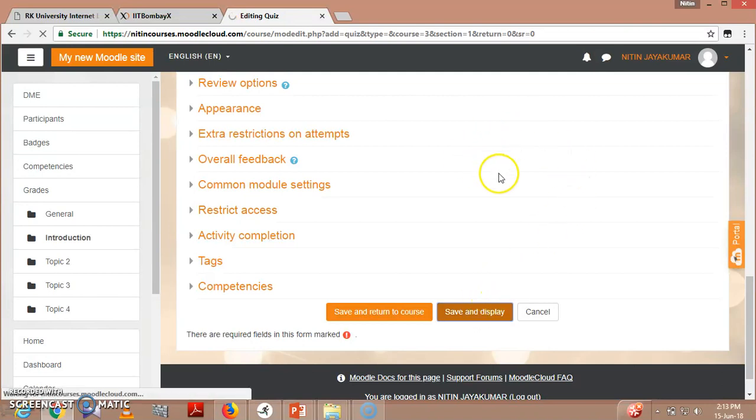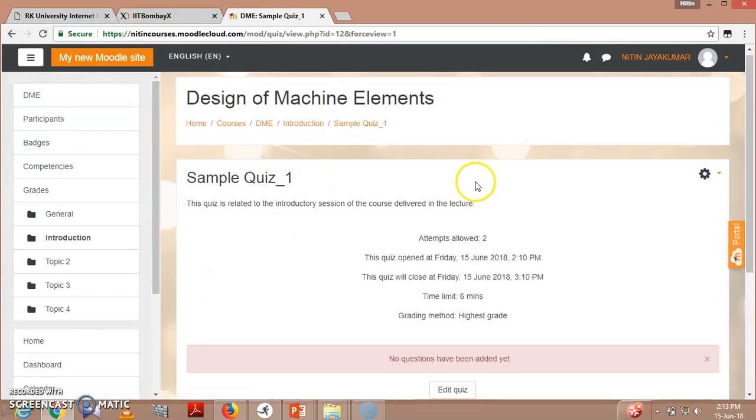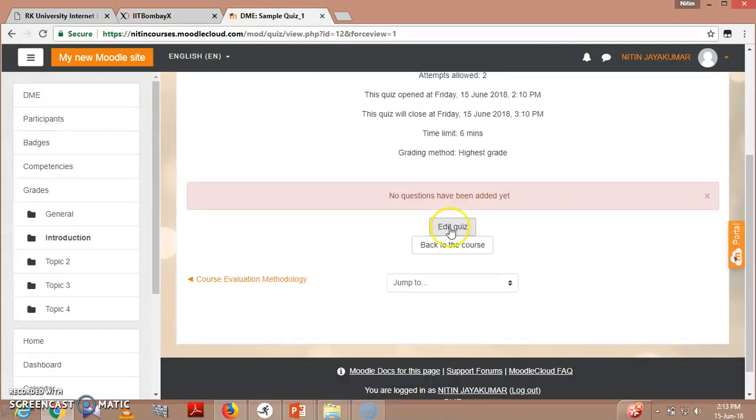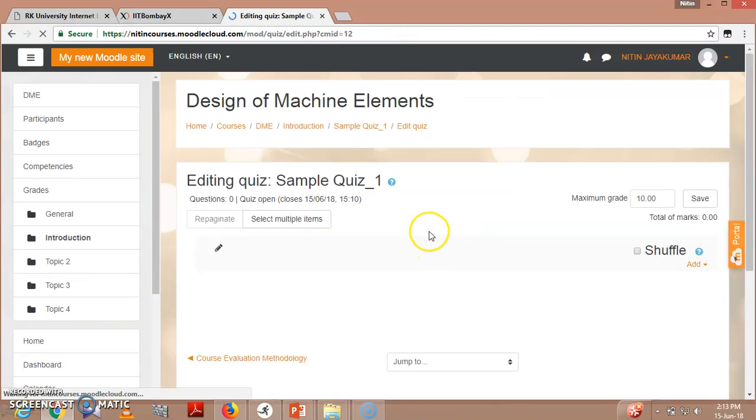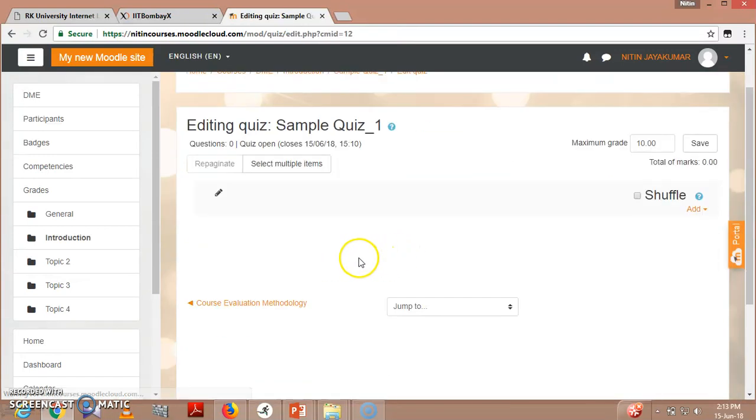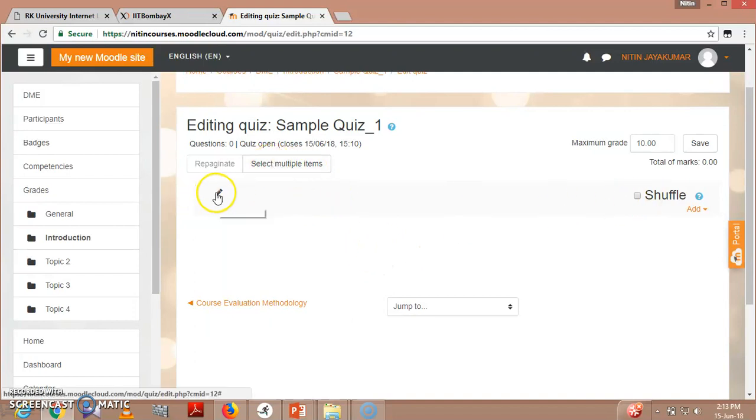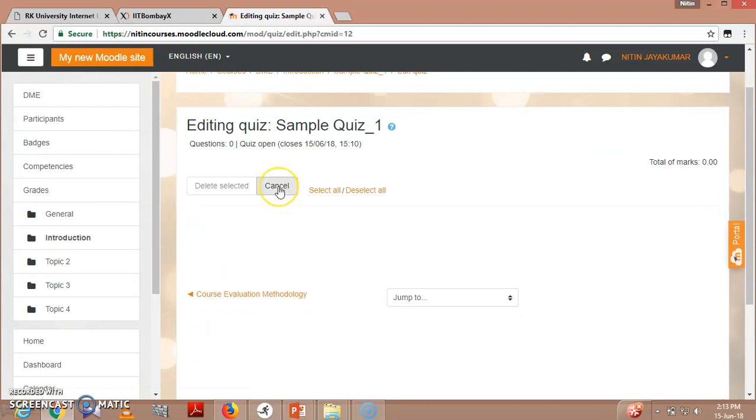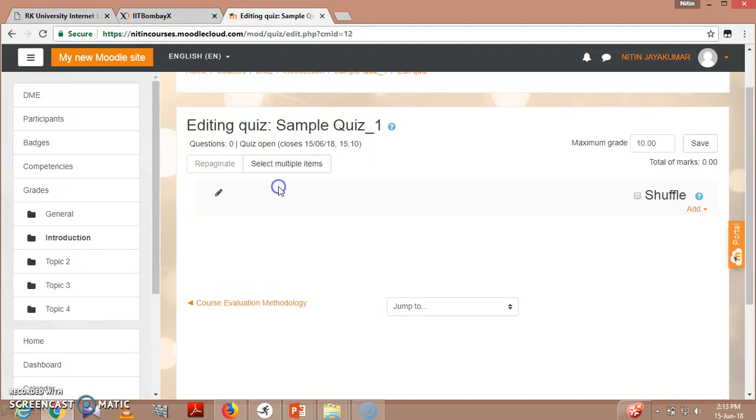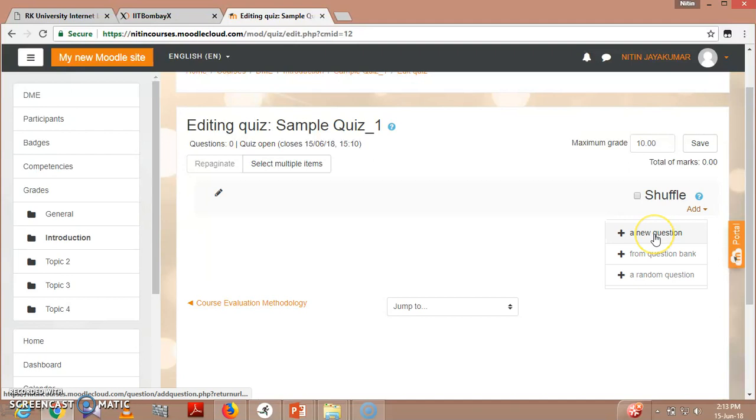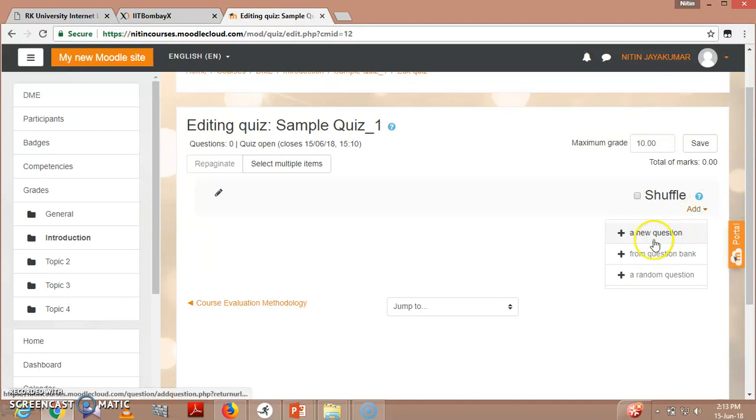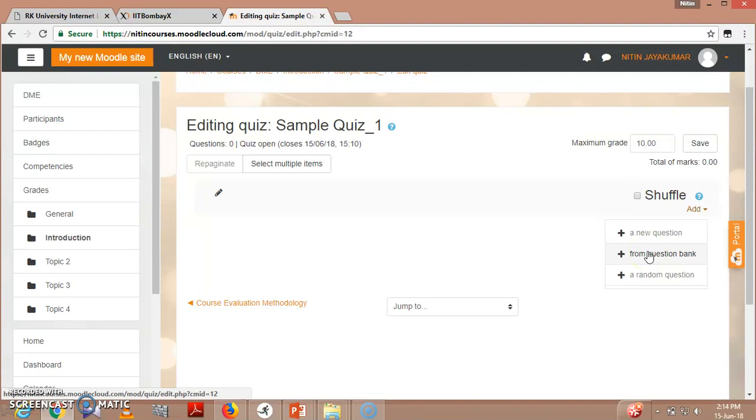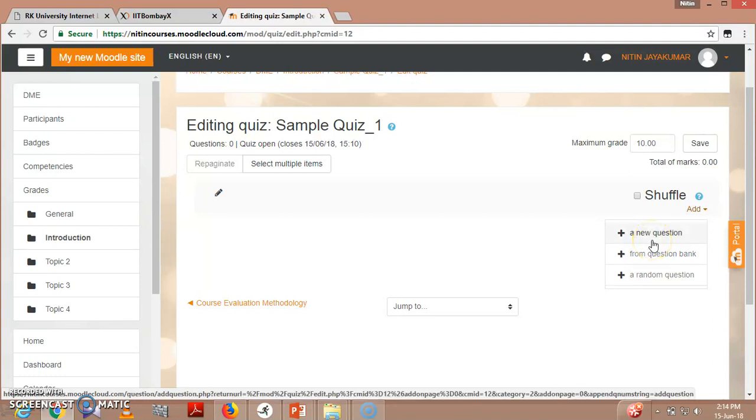So once I click it, you might be thinking that I have not entered any question - what to do? Go to 'Edit quiz.' Now in edit quiz, as you can see here, I have to select multiple items. So right now I have no question bank here. So here you can see 'Add,' right bottom corner. You can add new question from question bank or a random question. Obviously this is a new course, I have not created any question bank, so I will be going with new question.